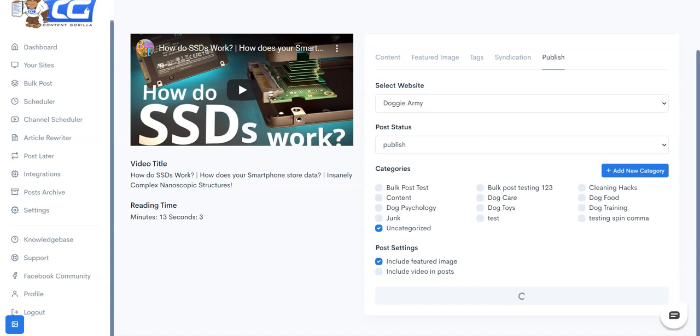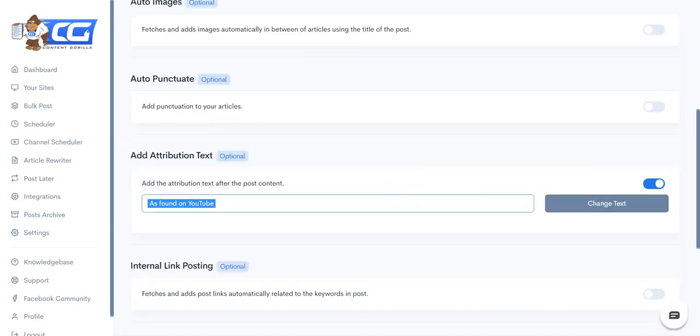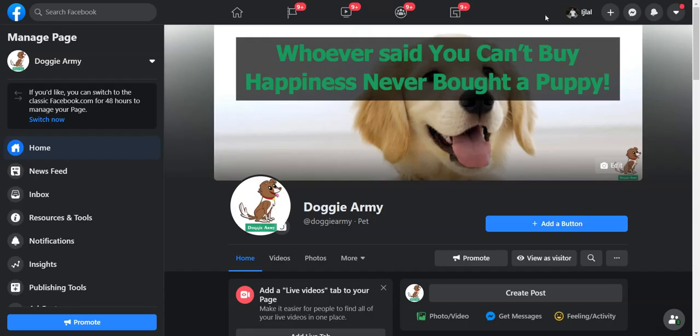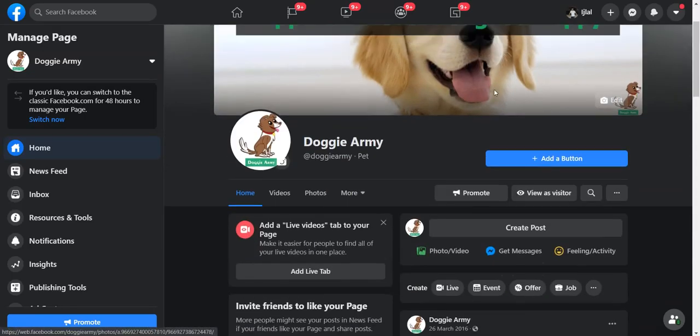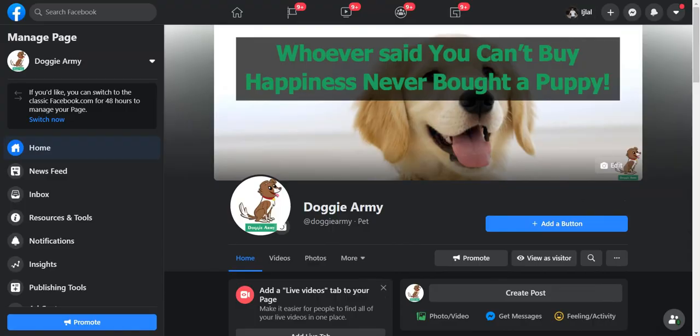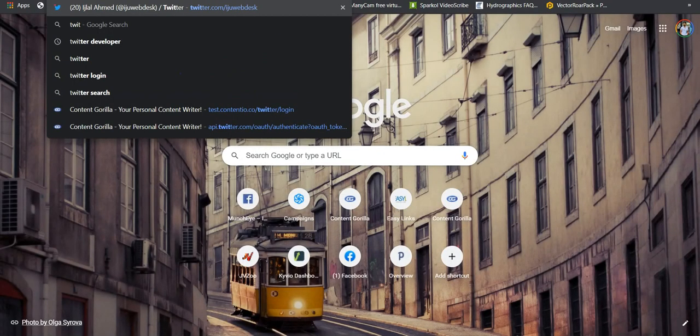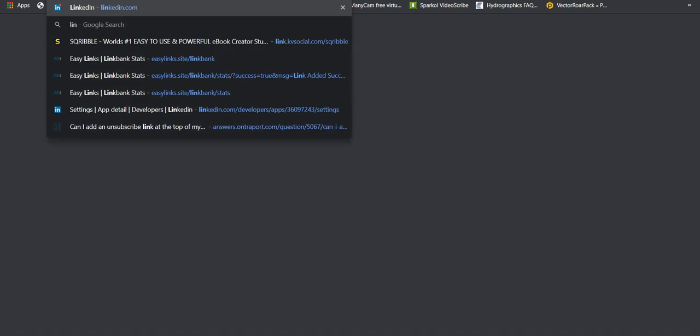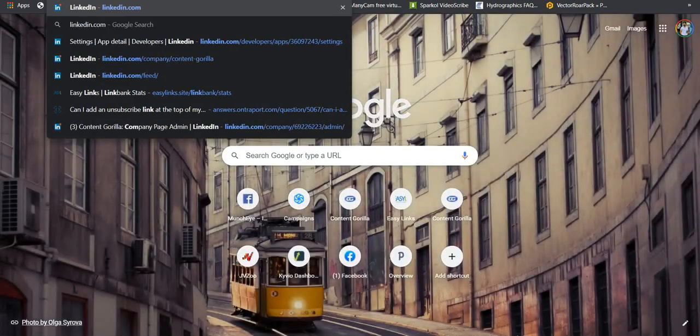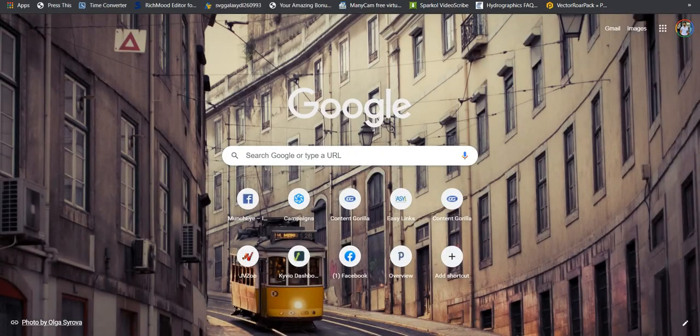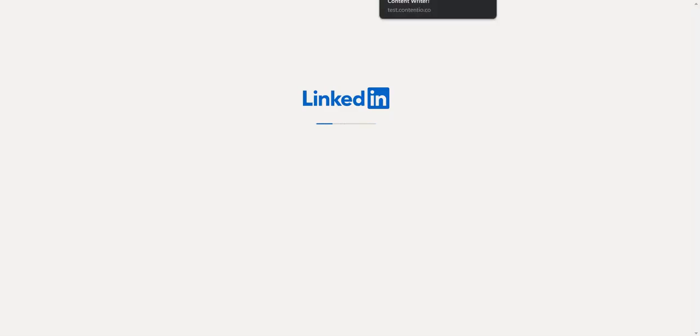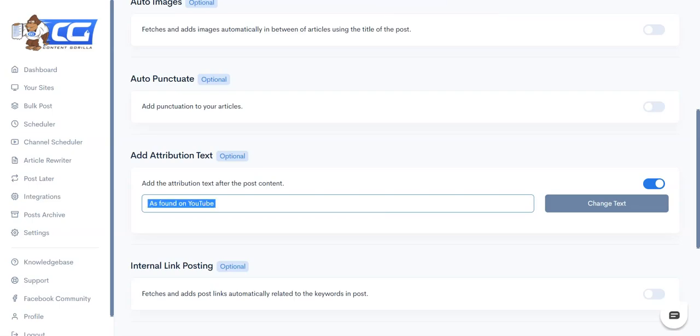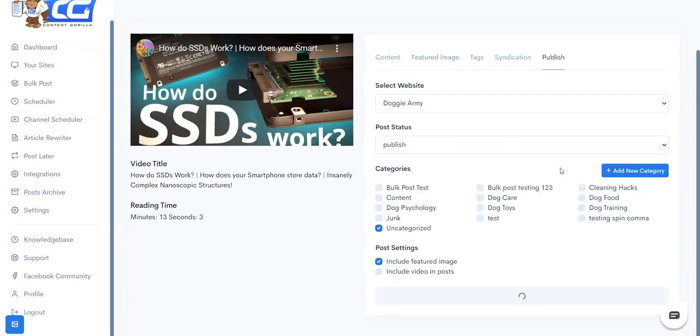And in the meantime let me go ahead and open up my Facebook pages and Twitter and LinkedIn accounts as well, so I'm just going to show you how the syndication worked. I'm just going to give it a second to publish the post.